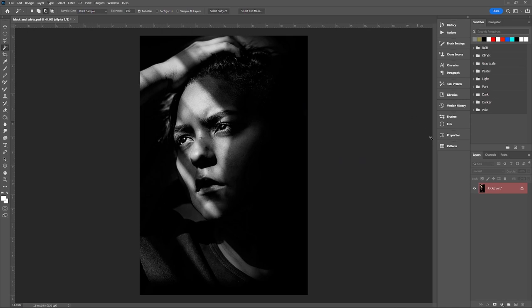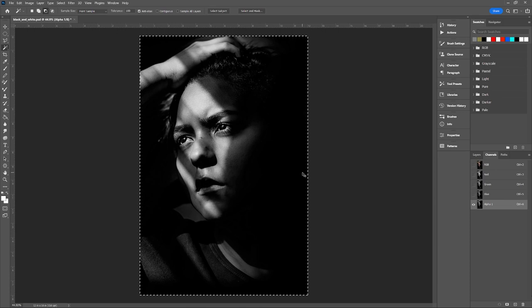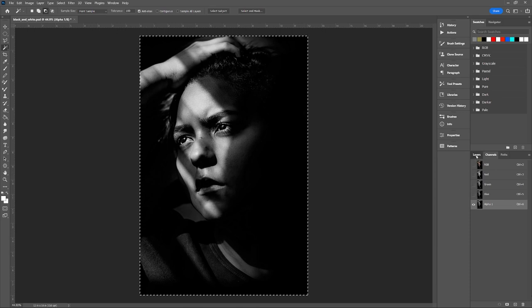Go to your channels and select the new alpha channel that was just created. Press Control or Command A to select everything, then Control or Command C to copy.